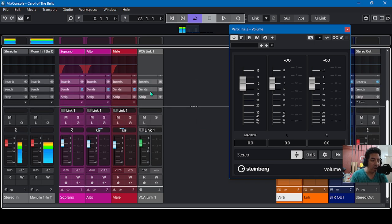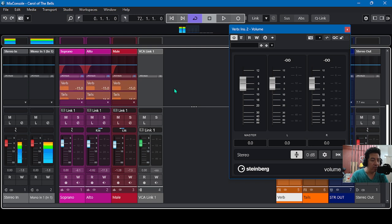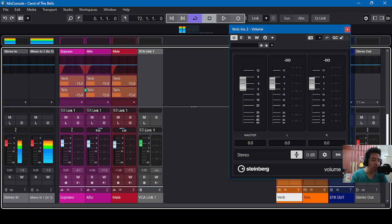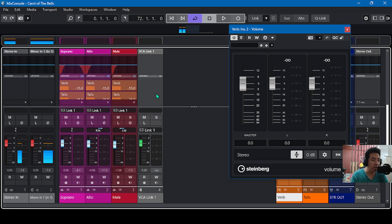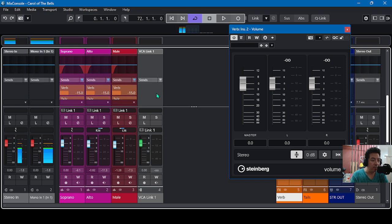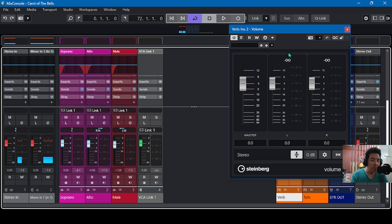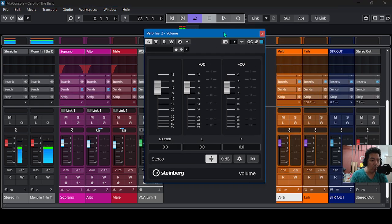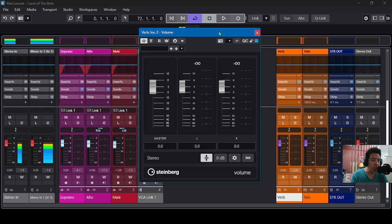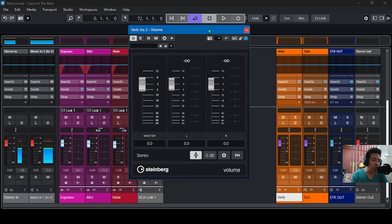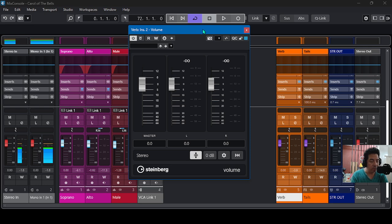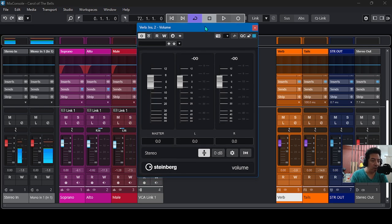And here I have a setting, a very minimal setting of the reverb at negative 15. So if you want to really sculpt your sound and the reverb effect, you can use this volume plugin.